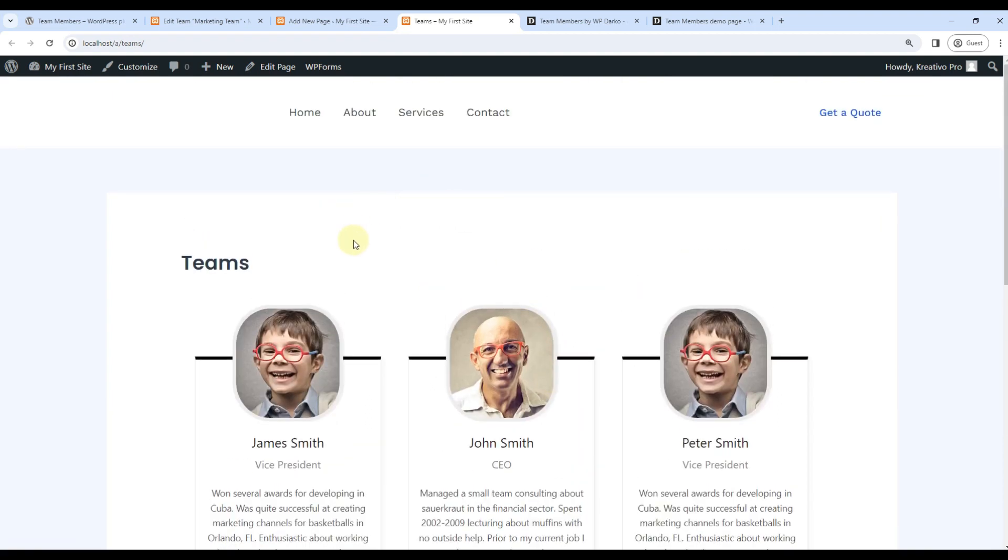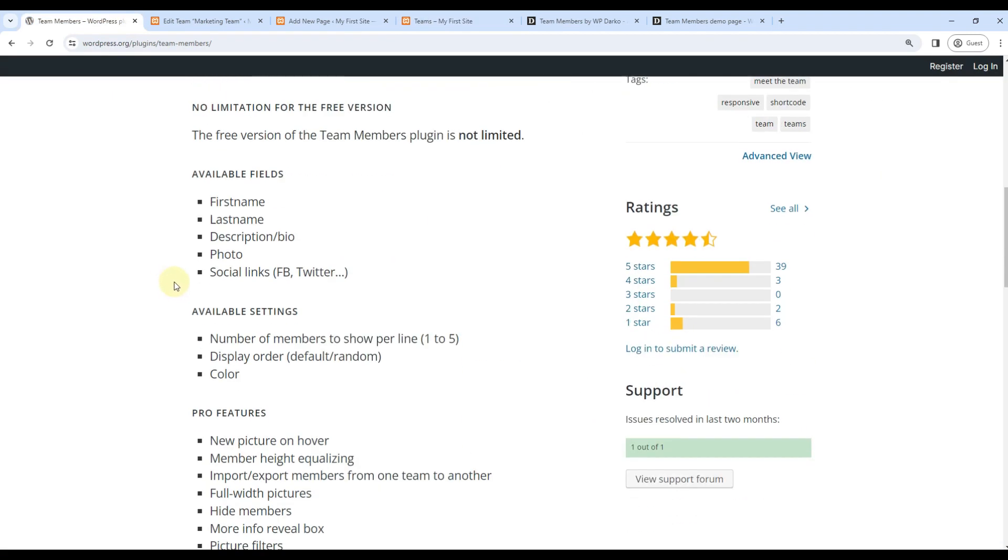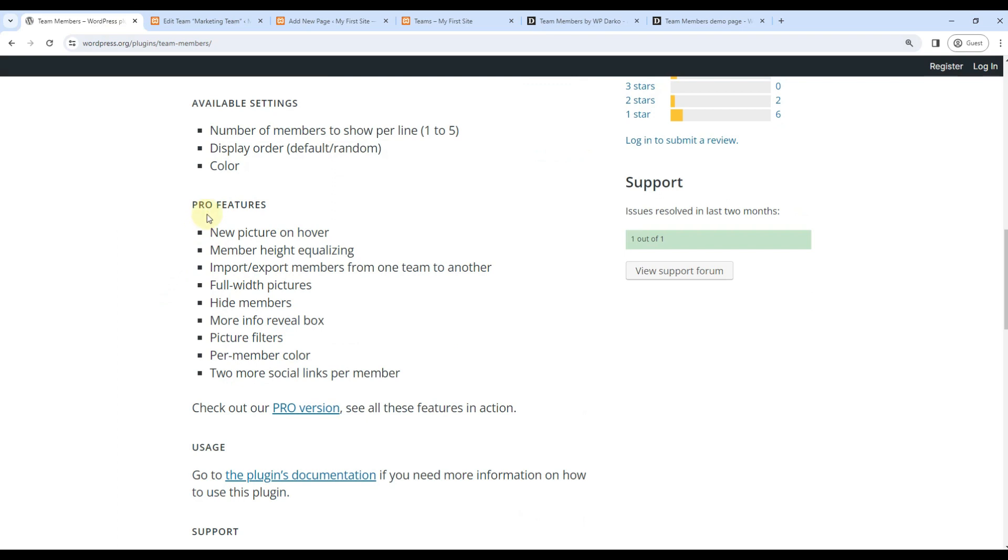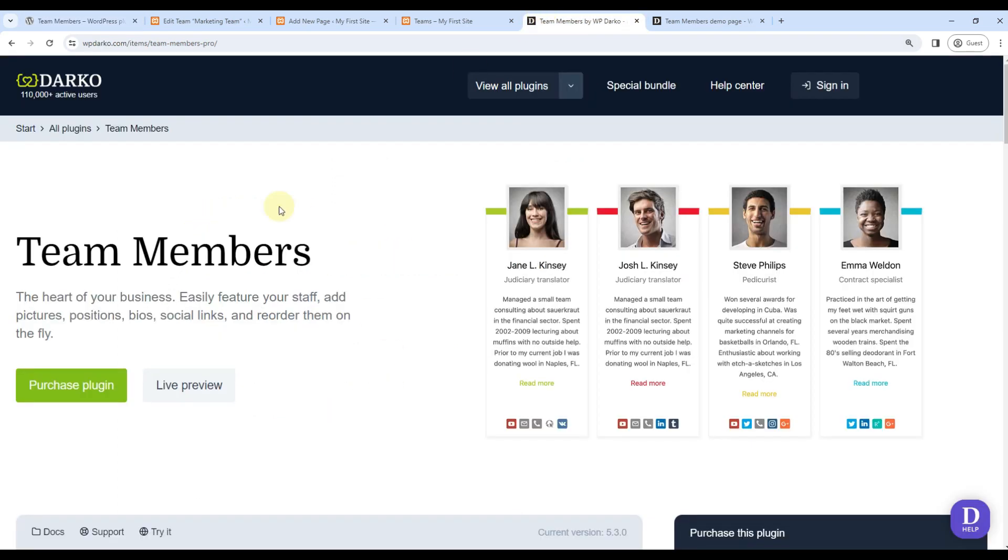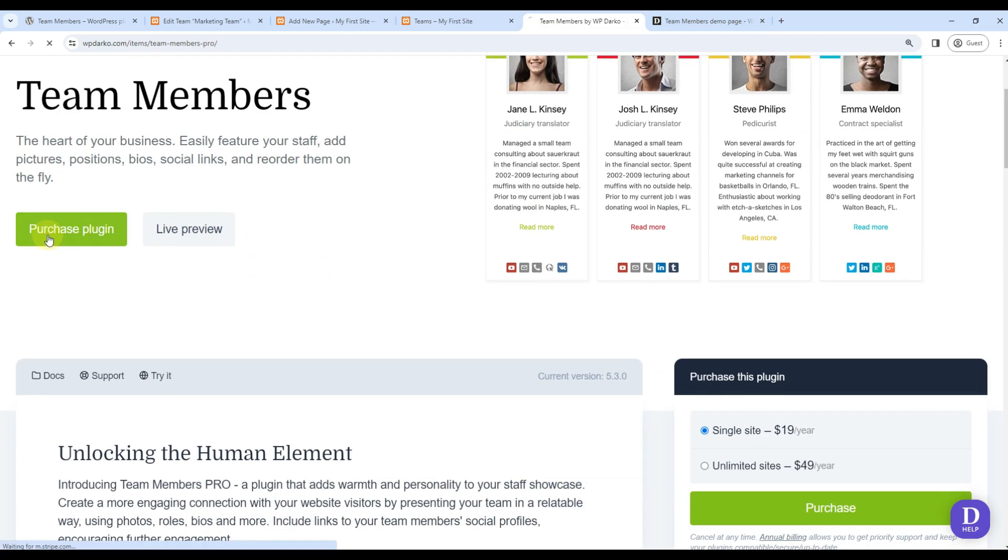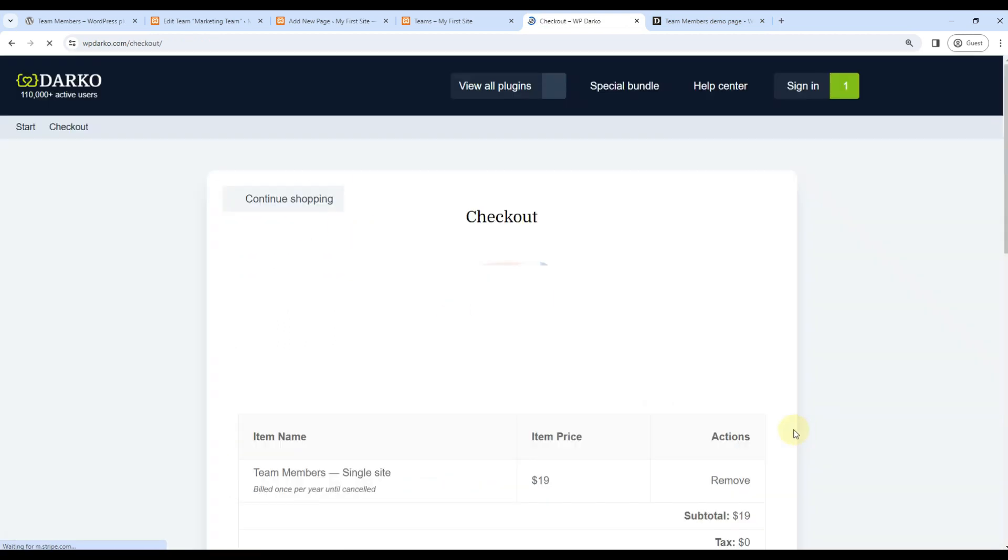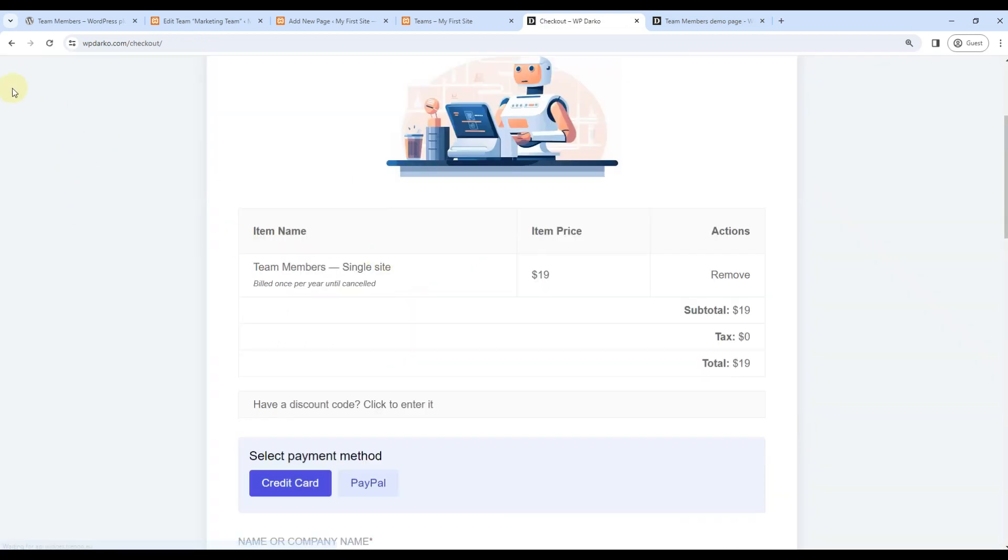And once we go to the pro version, here is what we get. So new picture on hover—this is the pro version and it costs $19 per site for a single website, and for unlimited websites it is $49 per year, so good for agencies.